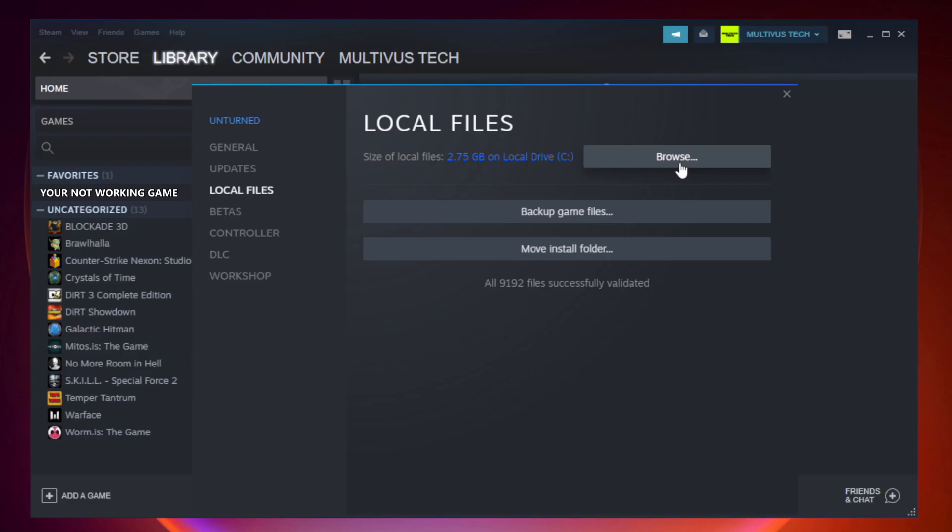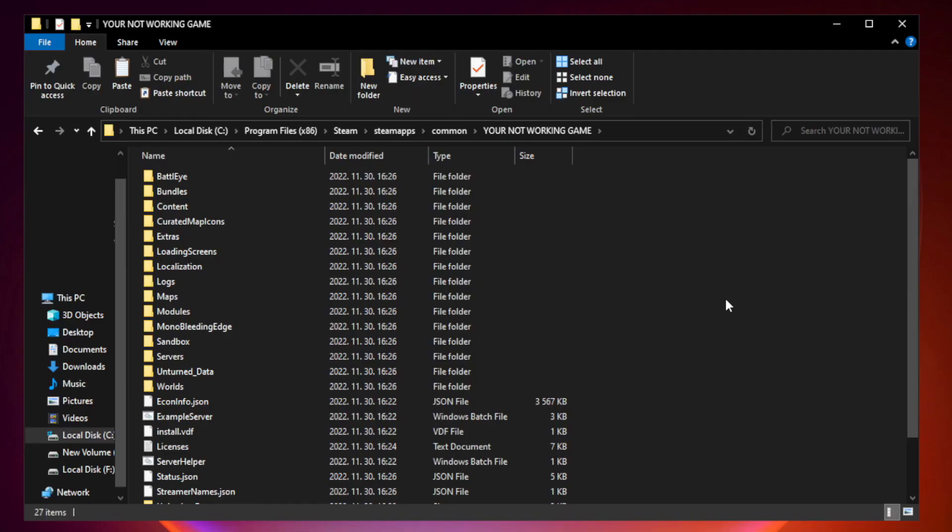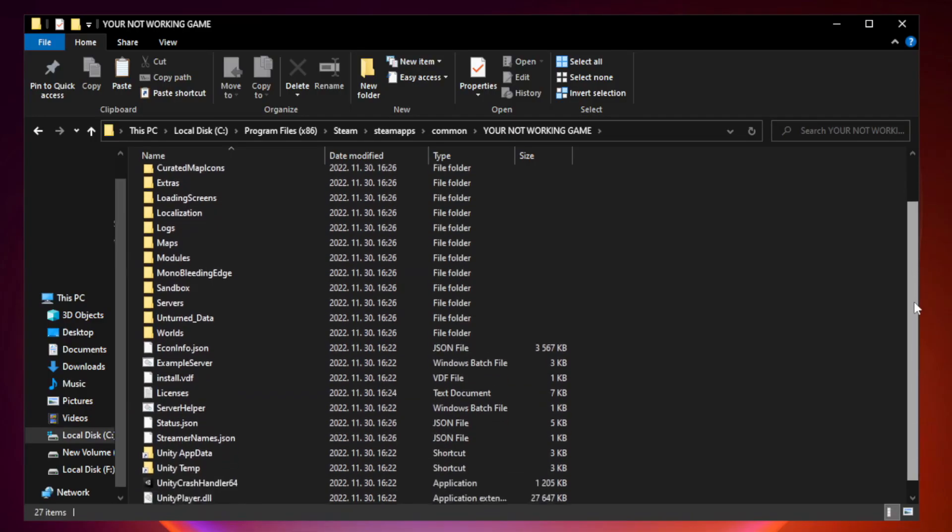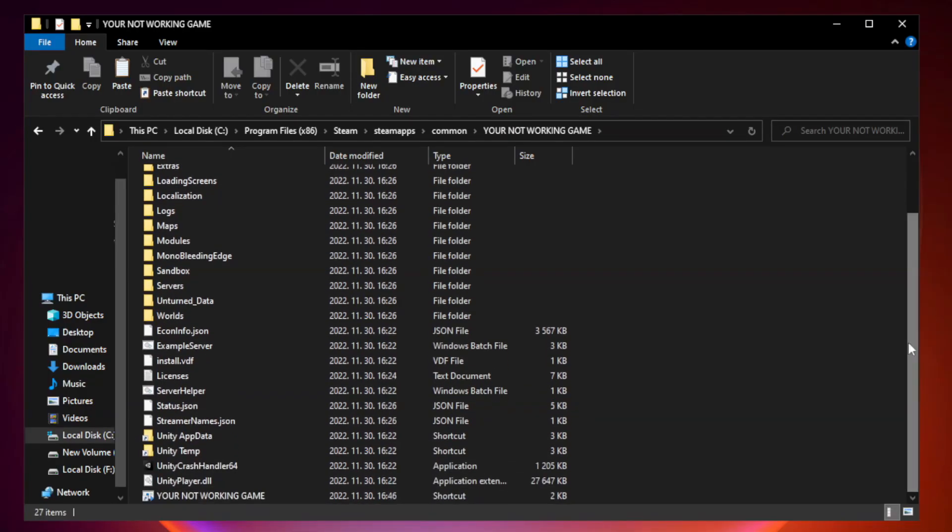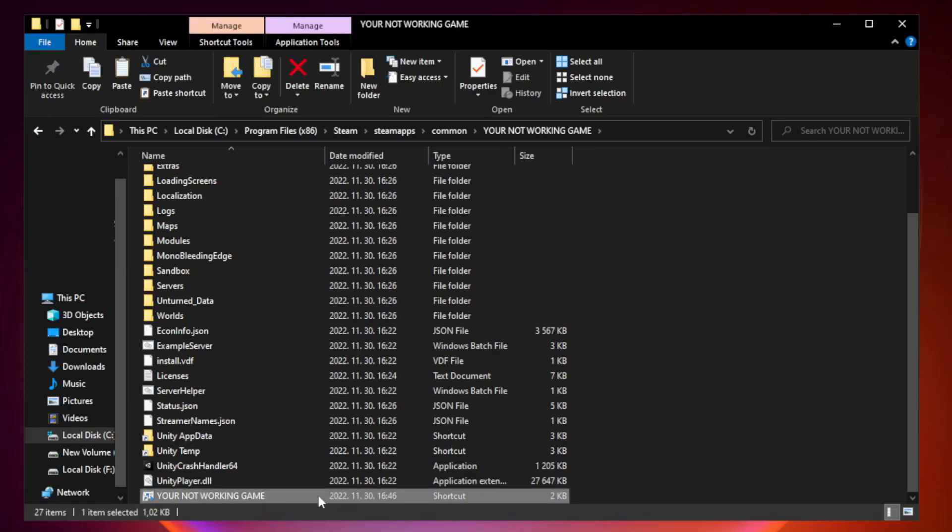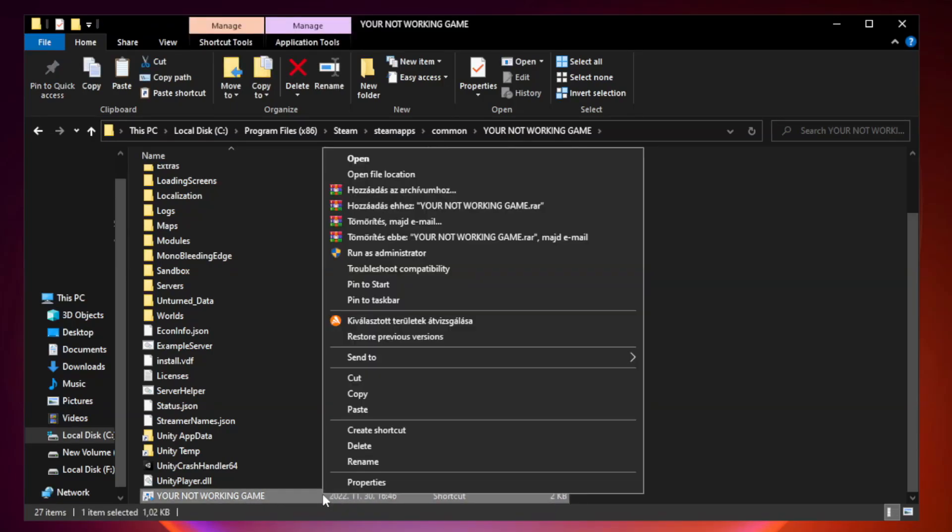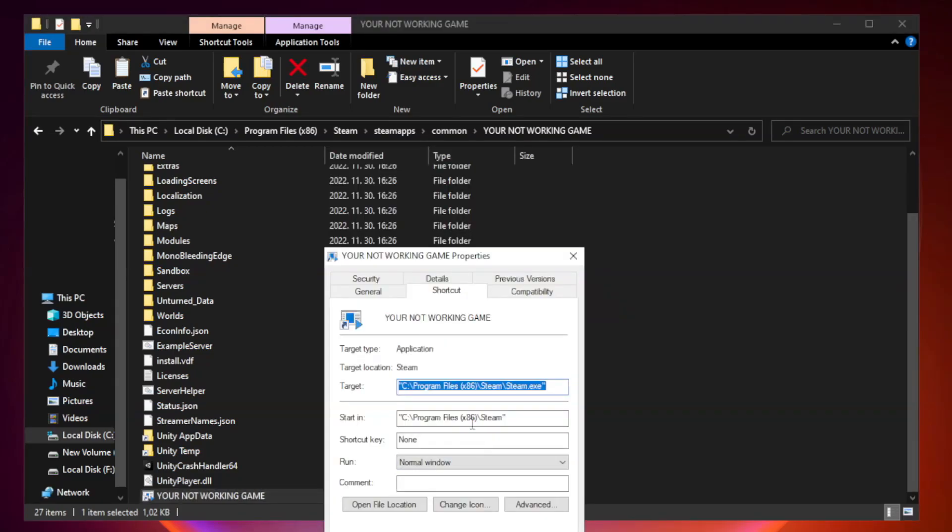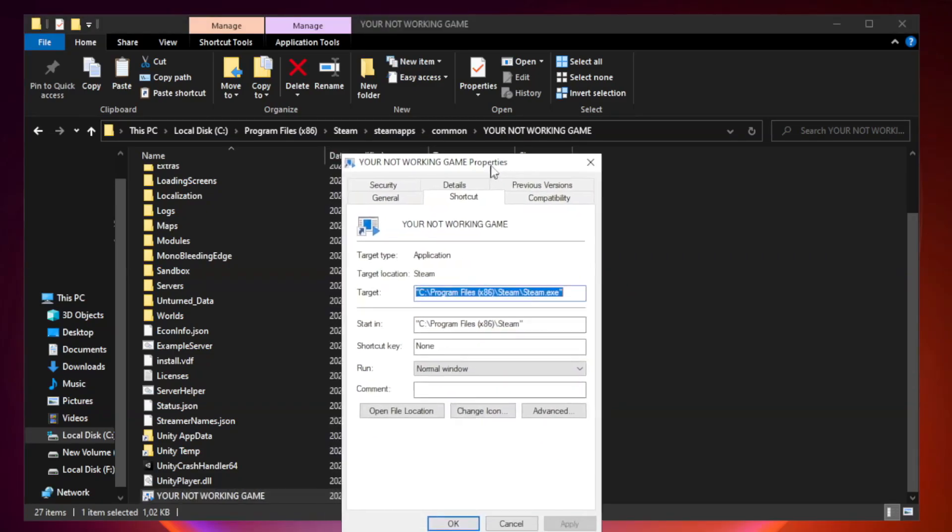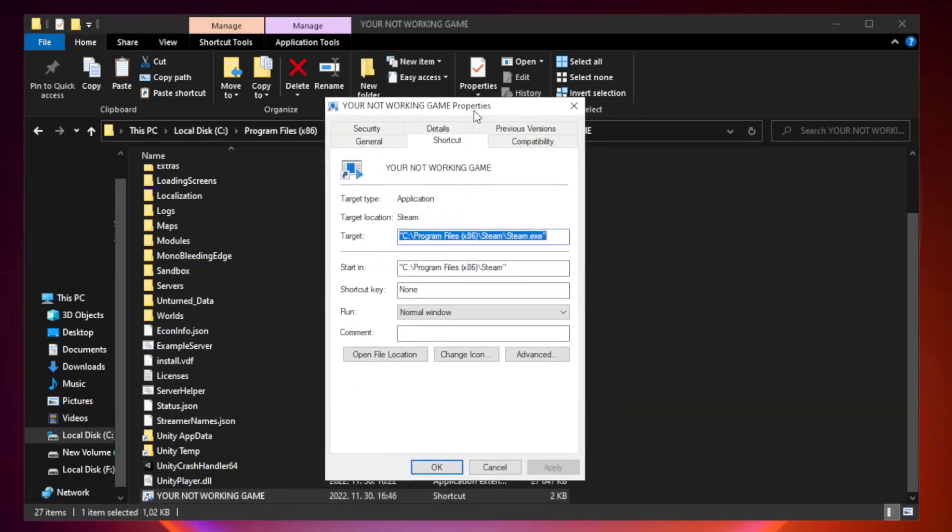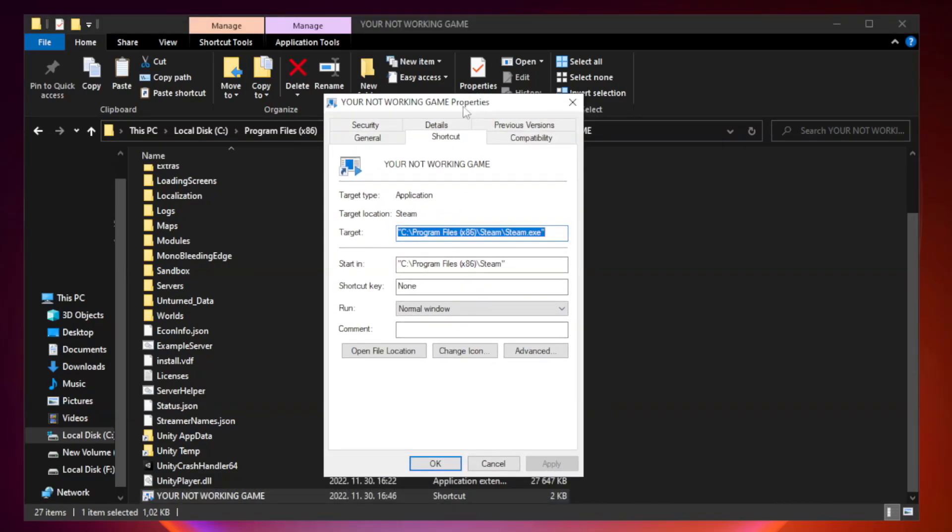Click Browse. Right-click Your Not Working Game Application and click Properties. Click Compatibility.